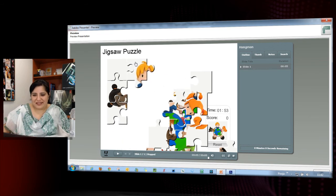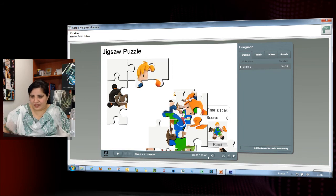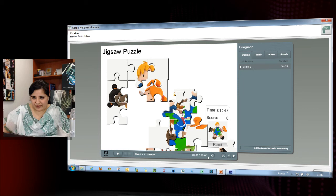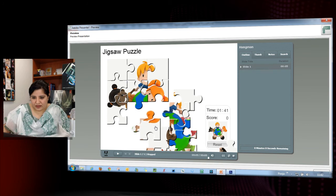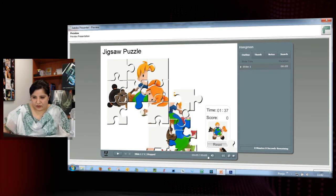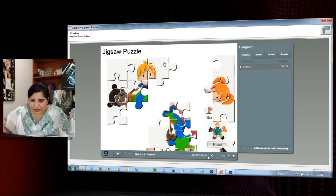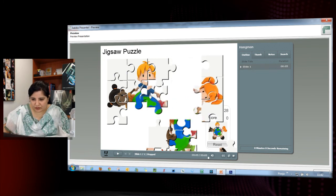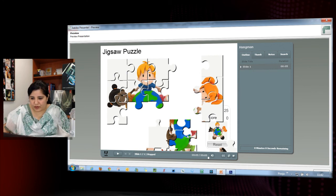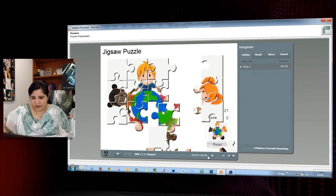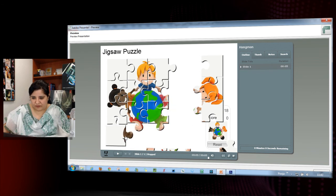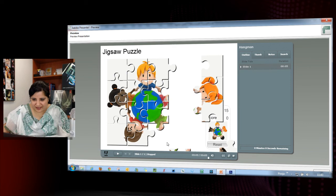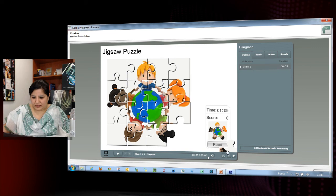Let me quickly solve it before the time is up. I'll place the pieces — this goes here, this goes here. There's one more row, so I'll add this piece. This is part of the globe, and this goes here too. I need to do this before the time is up — almost there.